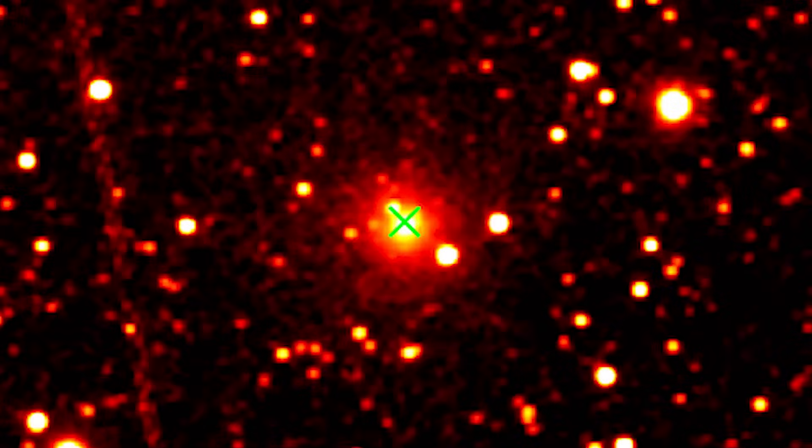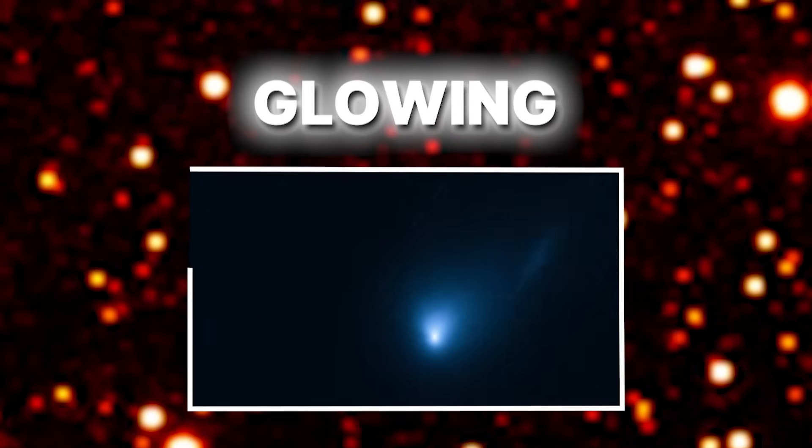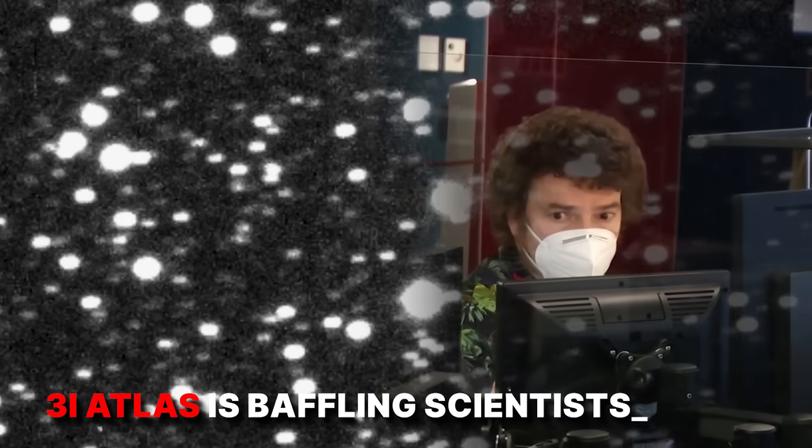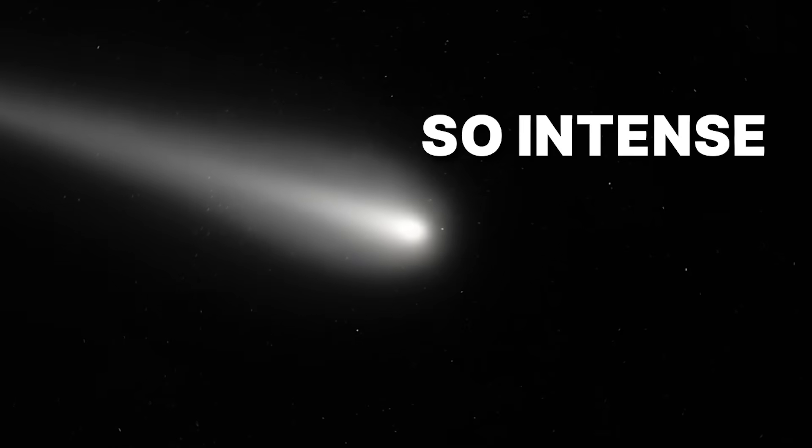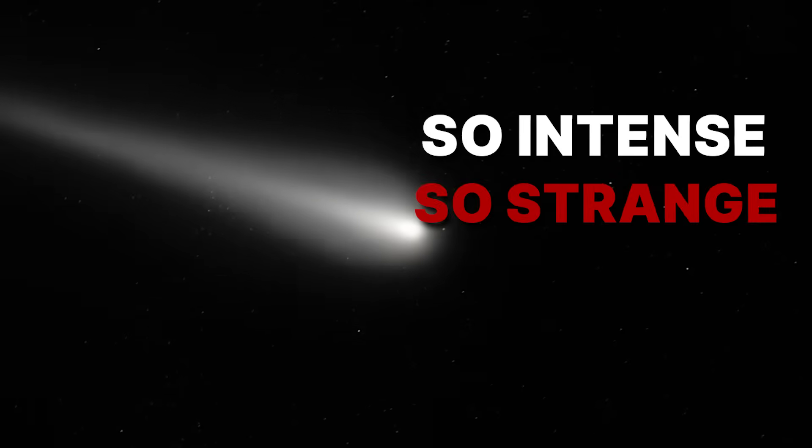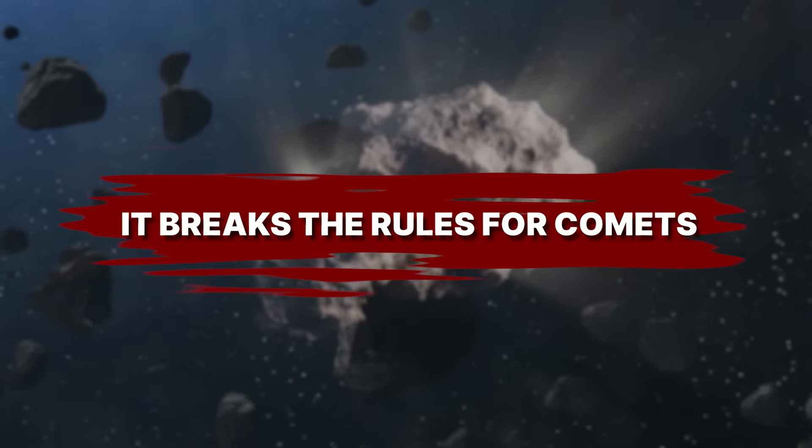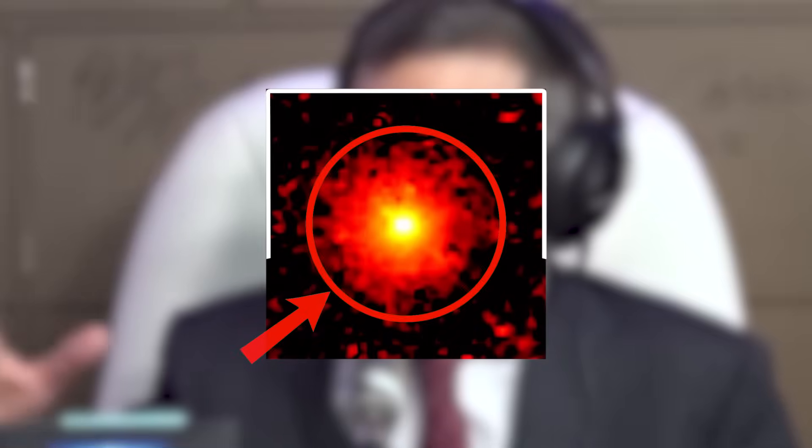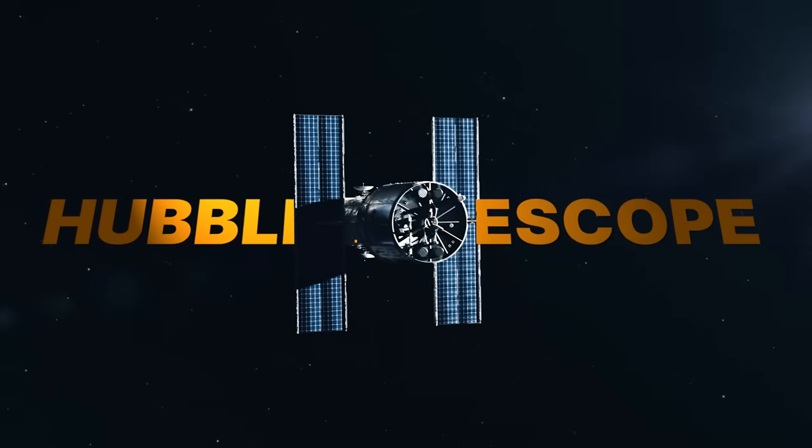The universe just sent us another mystery, but this one is glowing. The interstellar object 3i Atlas is baffling scientists. It's producing a light so intense and so strange that it breaks the rules for comets. Harvard's Avi Loeb, never one to shy from controversy, has put his reputation on the line, claiming this light is artificial. This isn't just a theory, it's a hypothesis based on data from the Hubble Telescope.